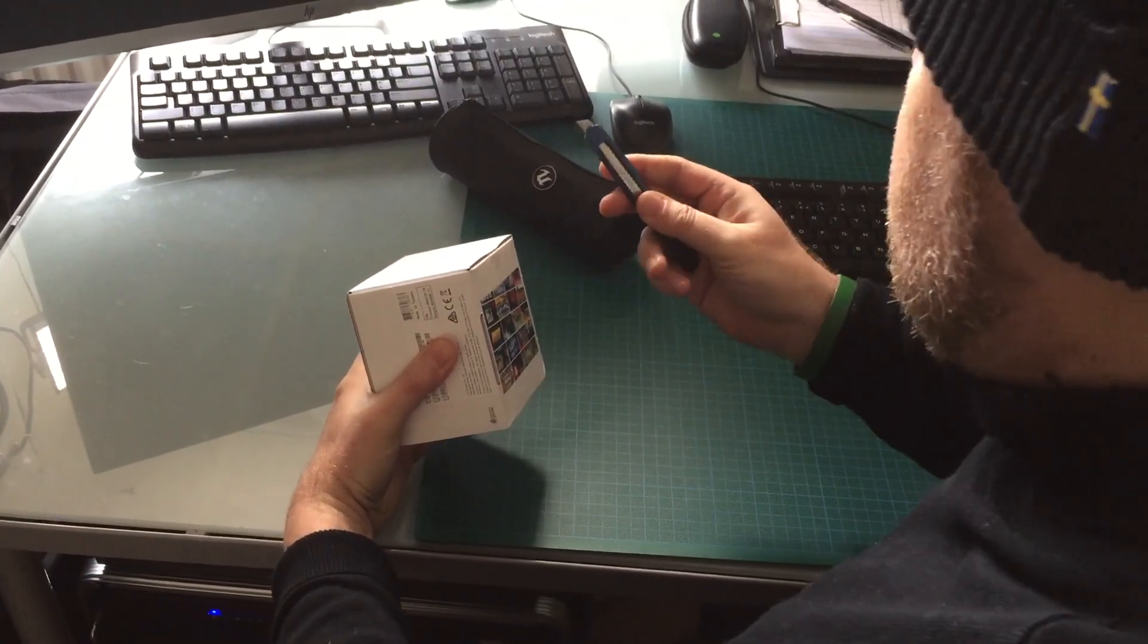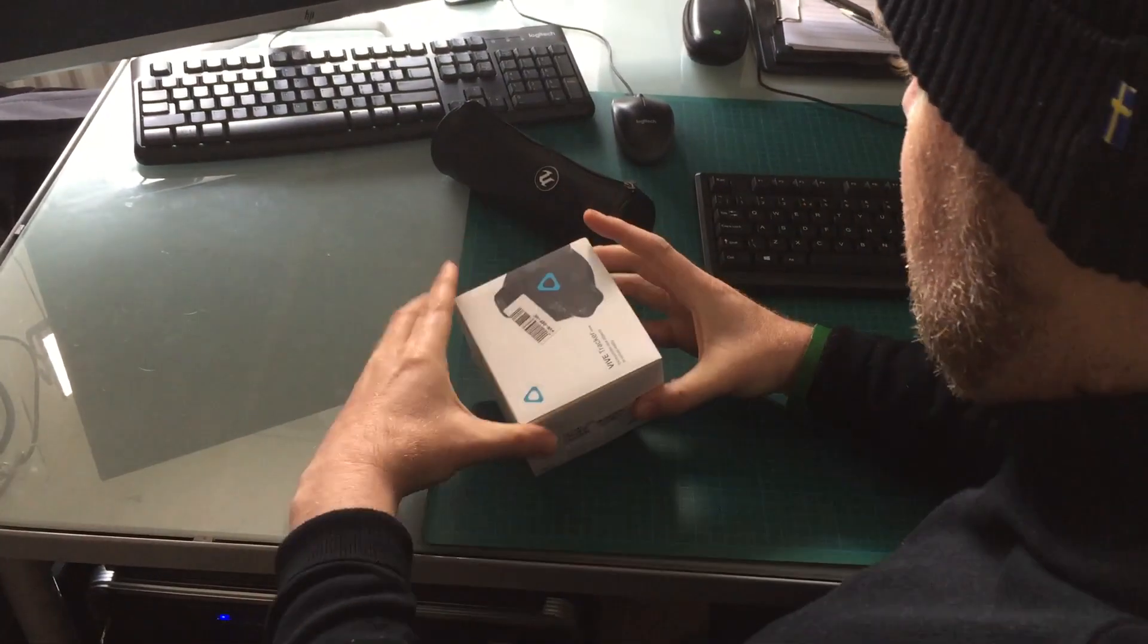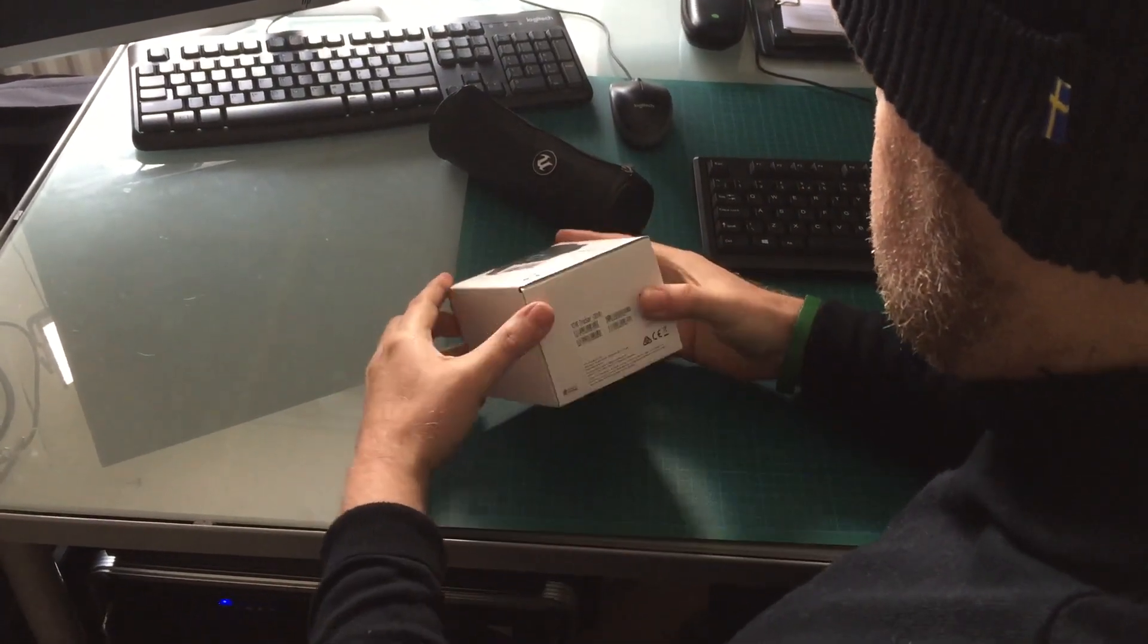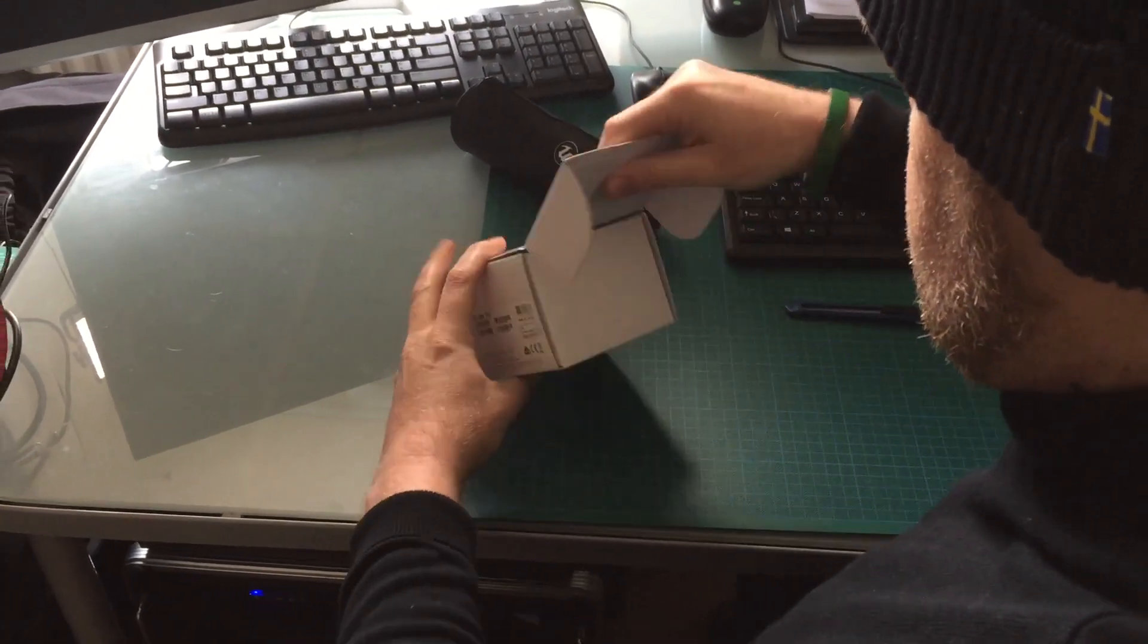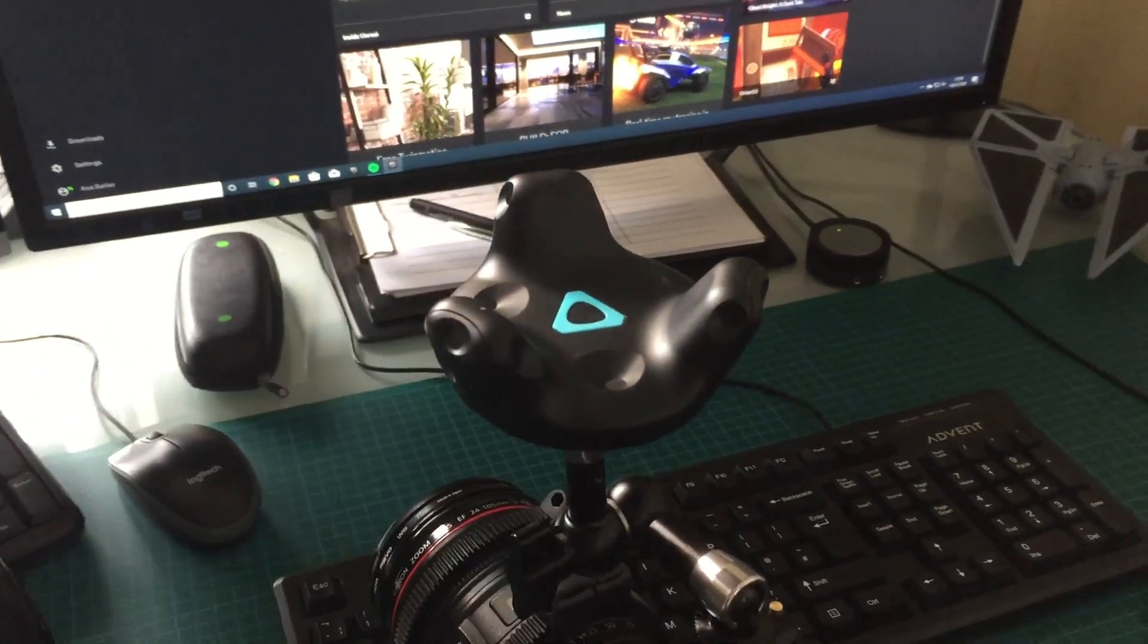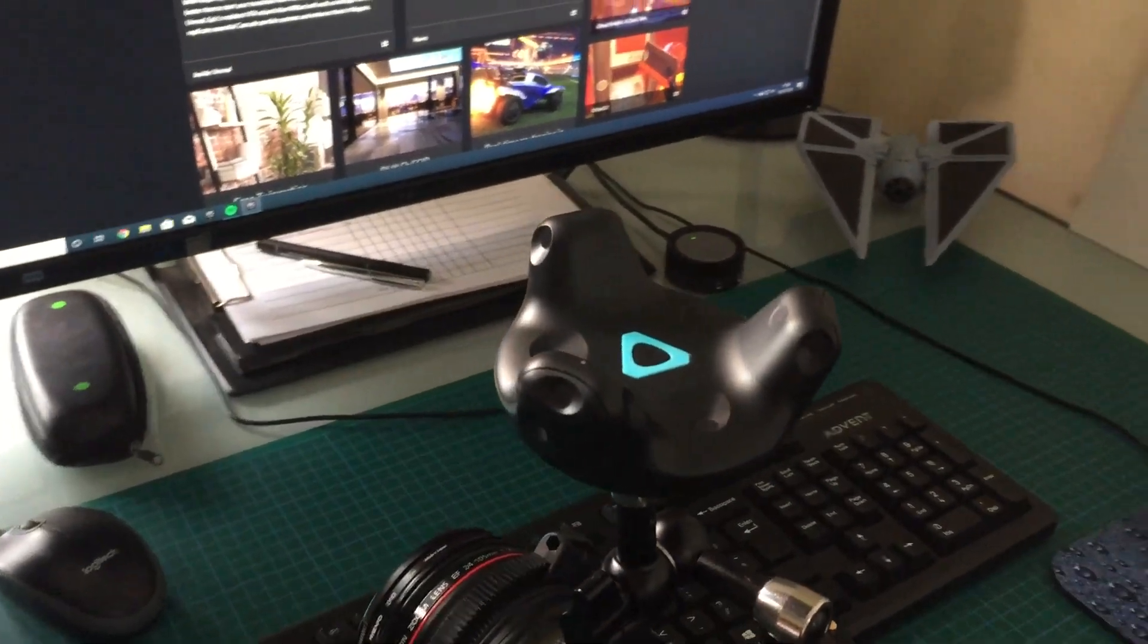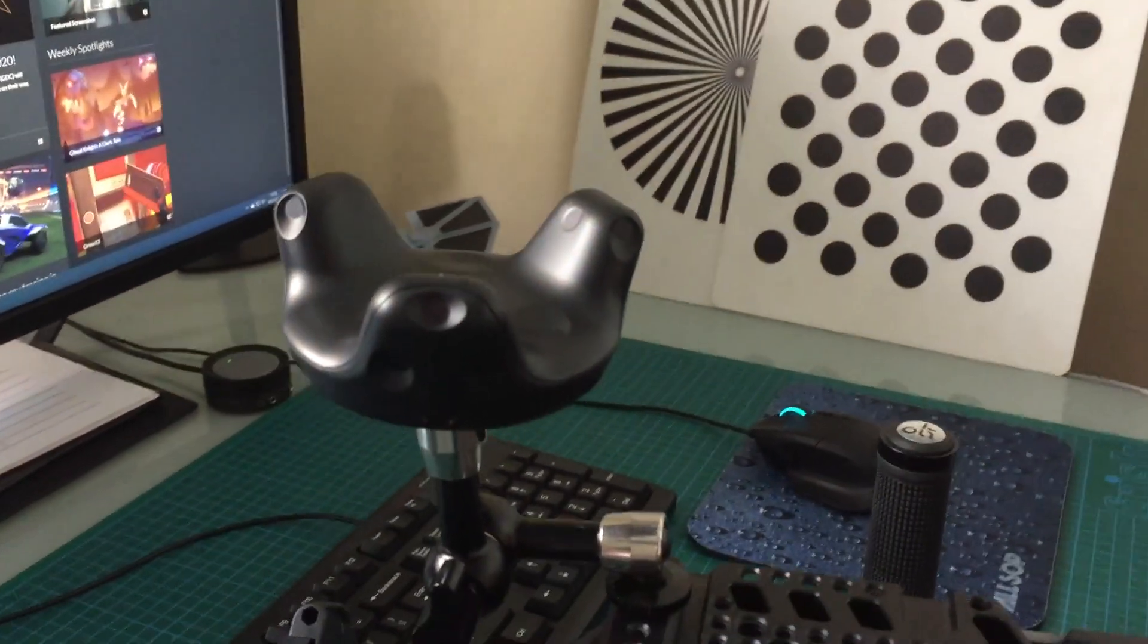So literally, as you can see, we've never opened this before. This is what you're going to get straight away: small little device.